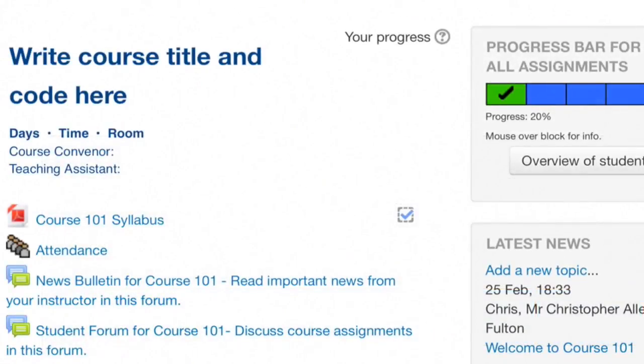The developer who created this learning dashboard claims that research shows it helps students complete all course activities and better manage their time.